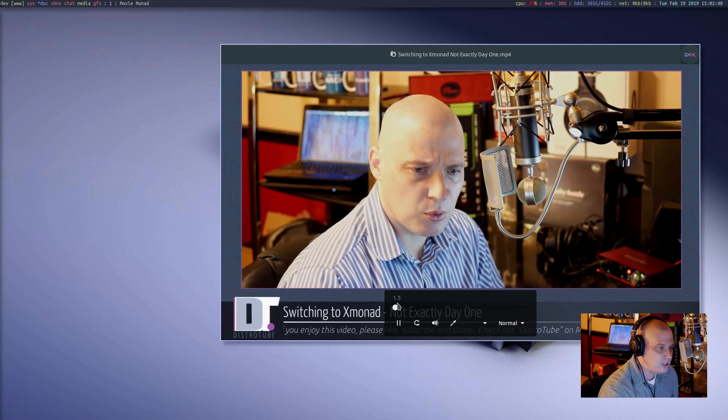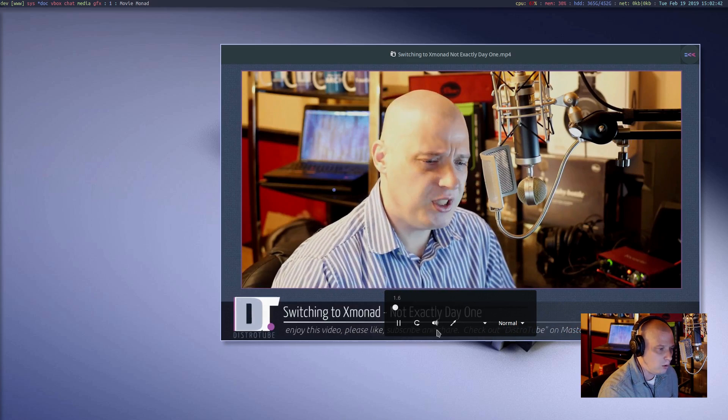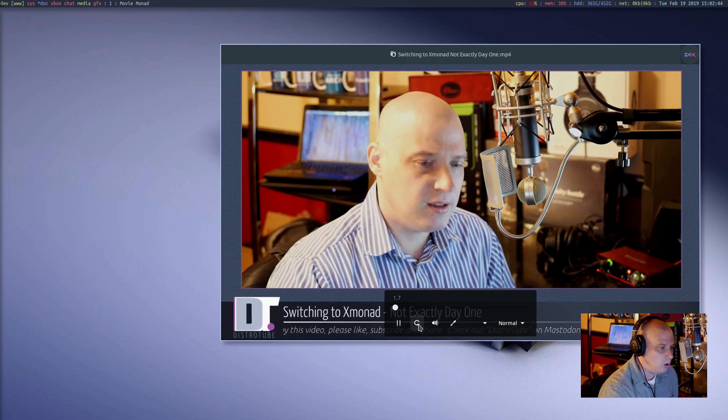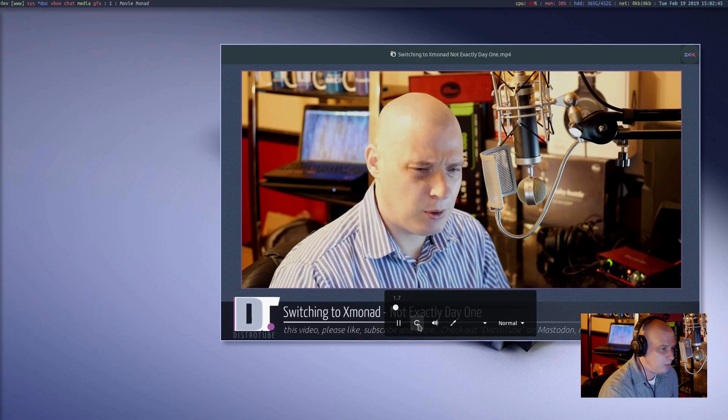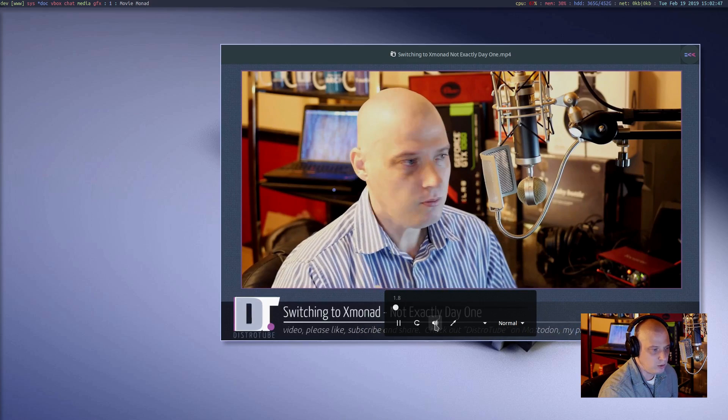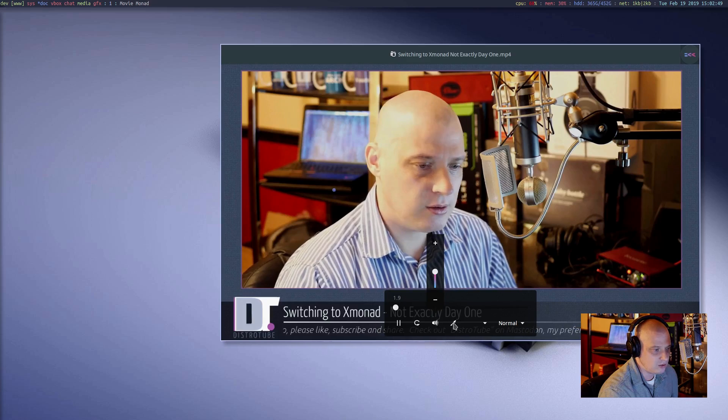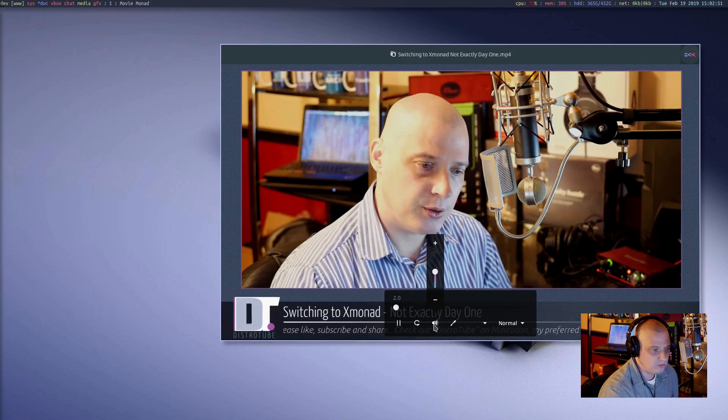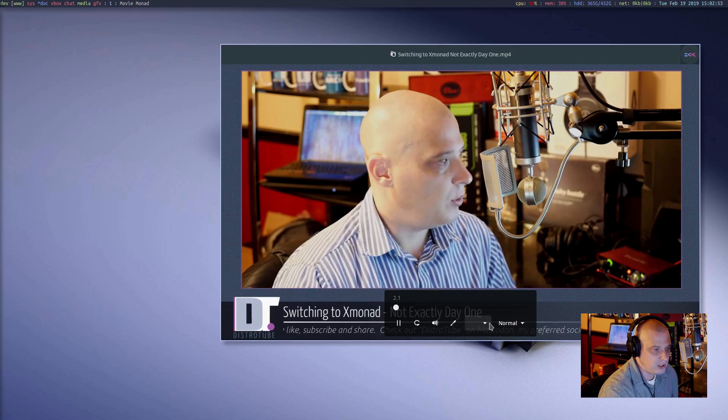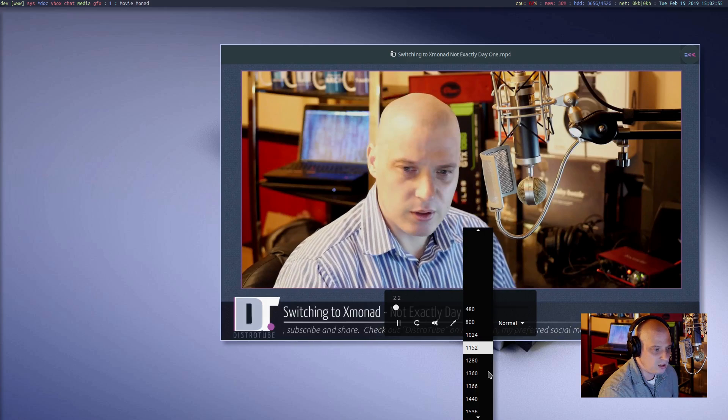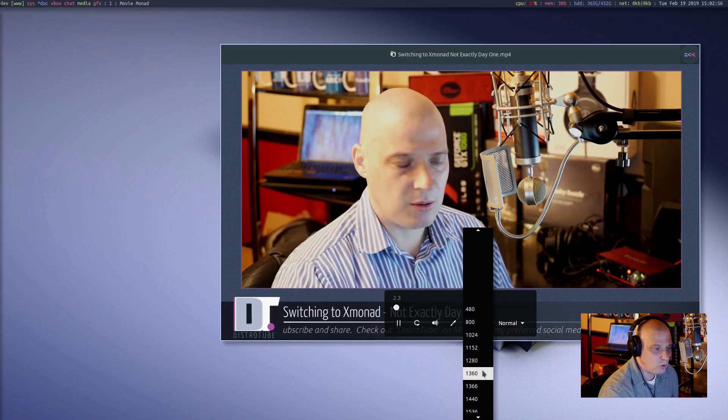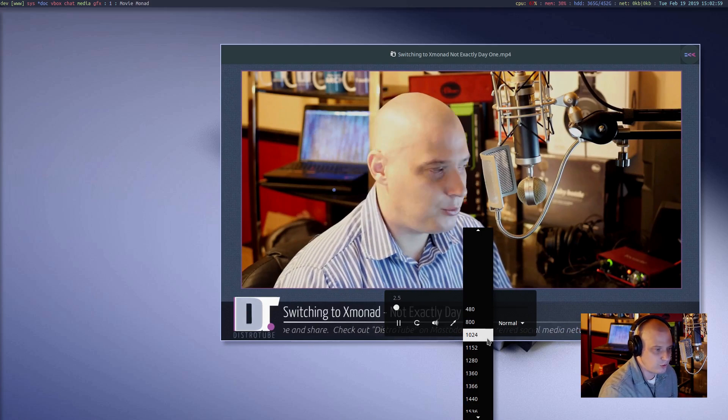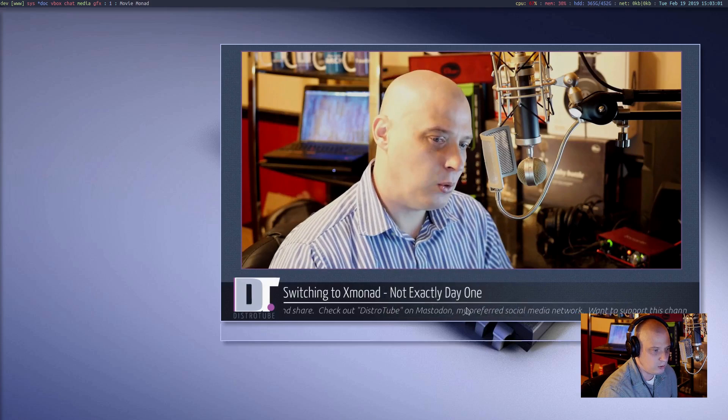But anyway, if I take the cursor and move it over, Movie Monad, you see I get this little control box here for play, pause, repeat. We have a volume control. If I click on it, you can adjust the volume. We have a full screen to go full screen. And then we have this drop down for common screen resolutions, screen sizes.